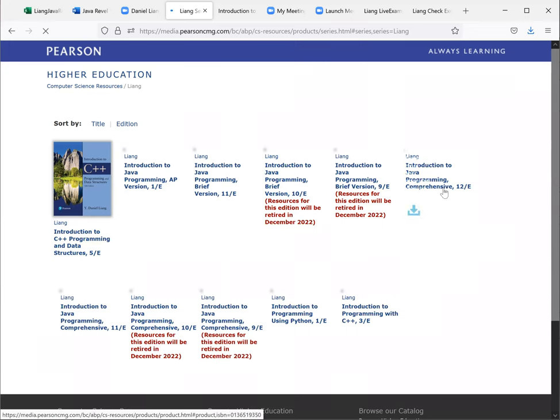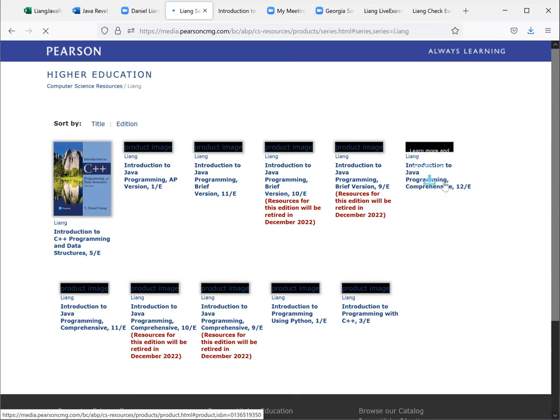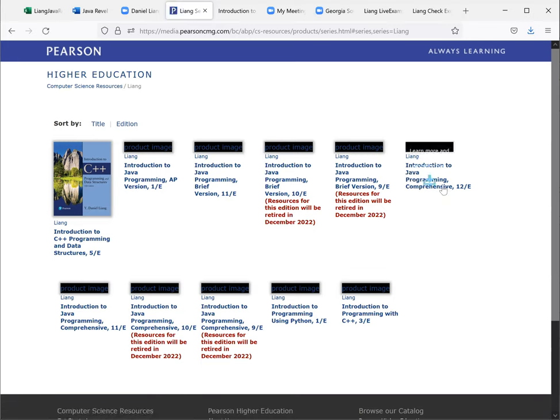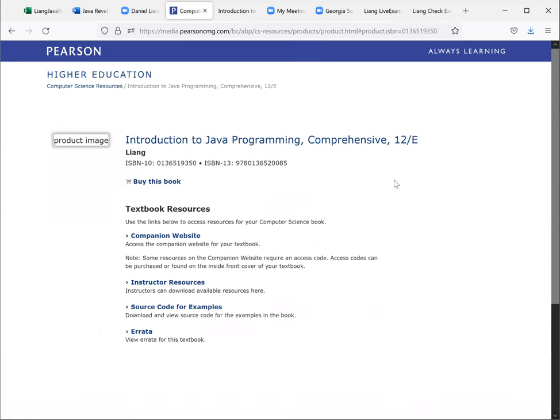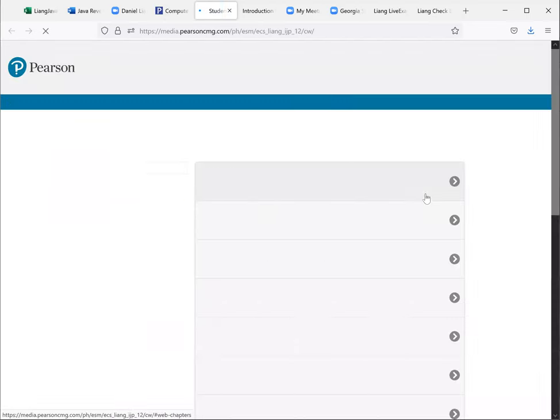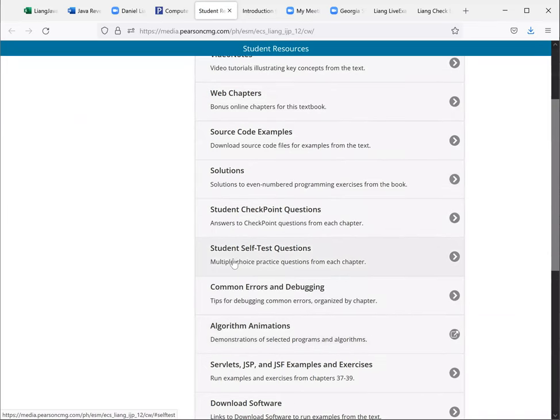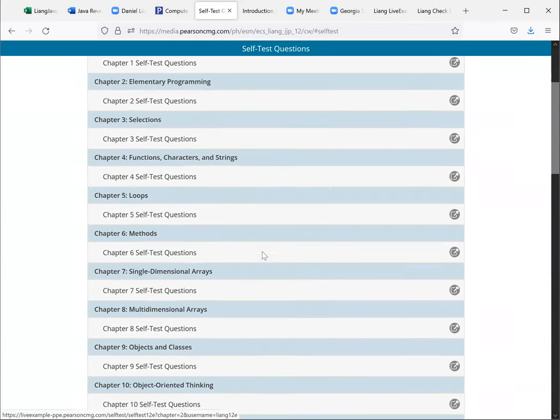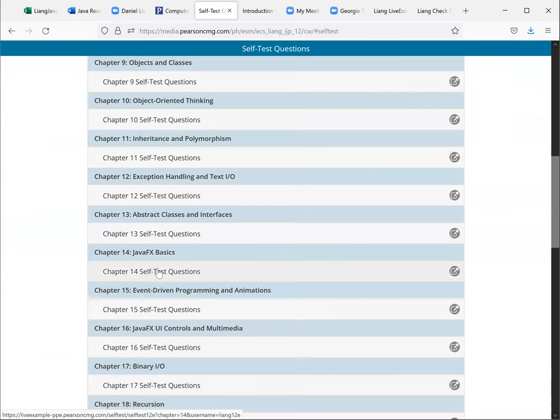This is the one here for the introduction to Java programming, comprehensive. So this is the book here. So I'm going to click on this. So here's the companion website. This is the student self-test questions. And let's go to chapter 14.